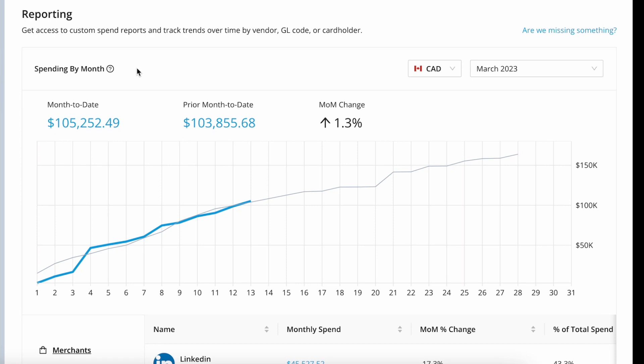Float's new reporting tool gives you a snapshot of company spending, so you can see month-over-month trends in spending, as well as spend reports that allow you to drill down into spending by merchant, GL code, cardholder, and more.